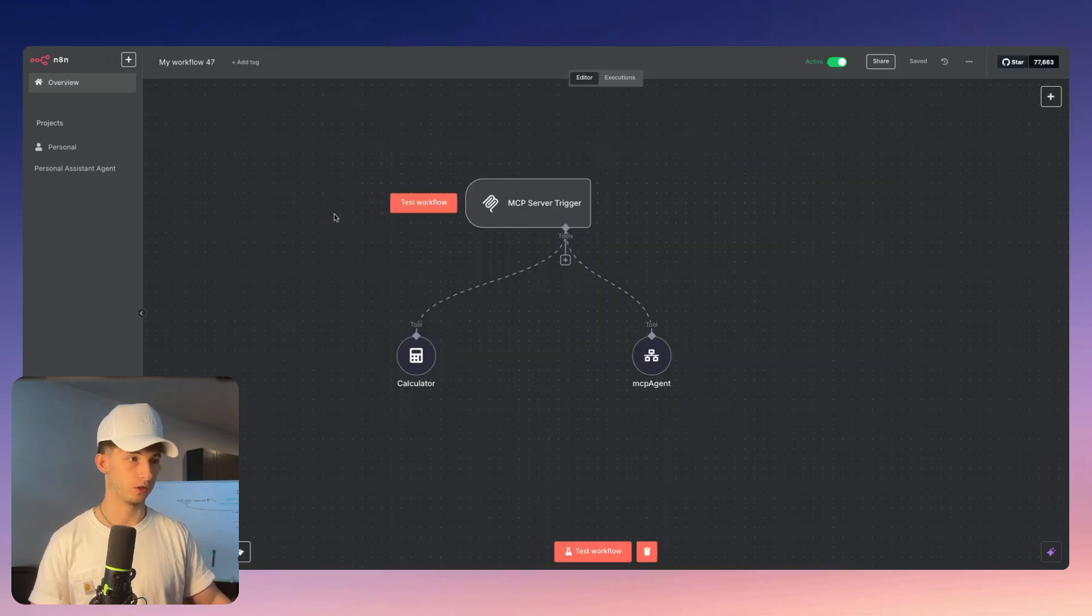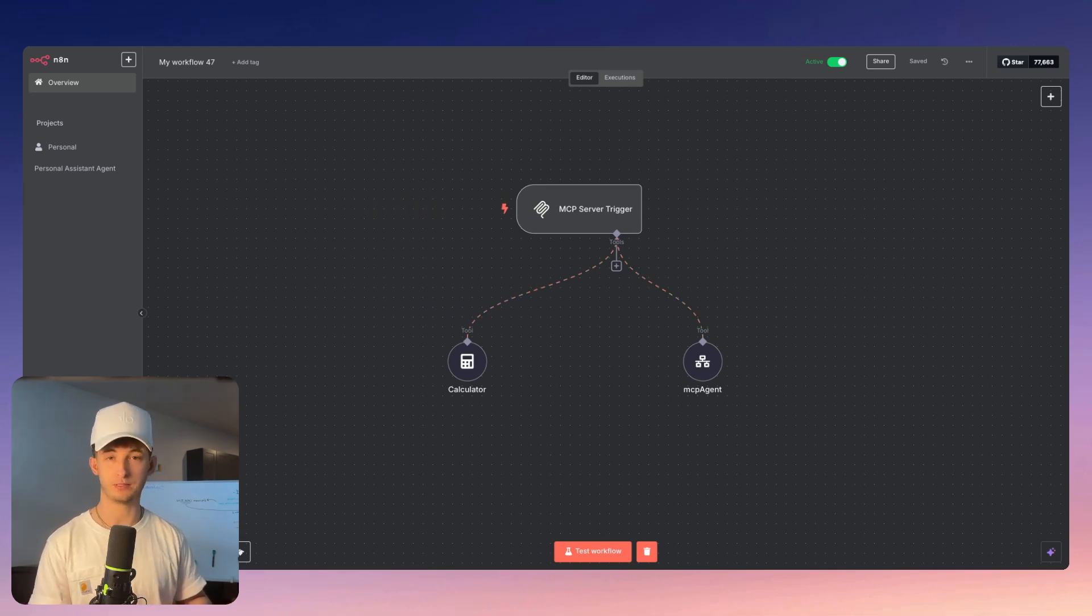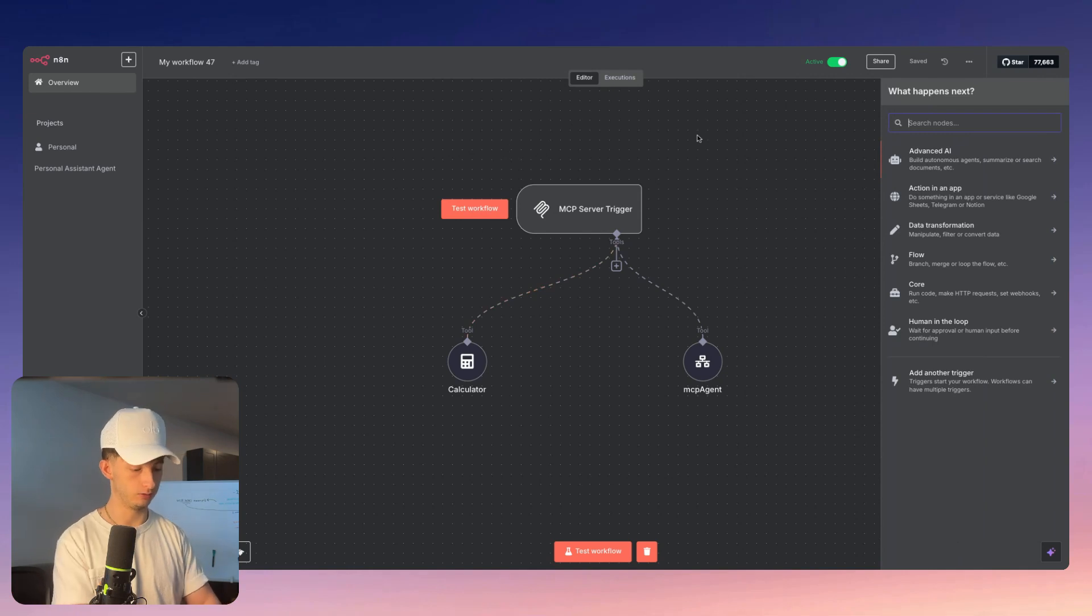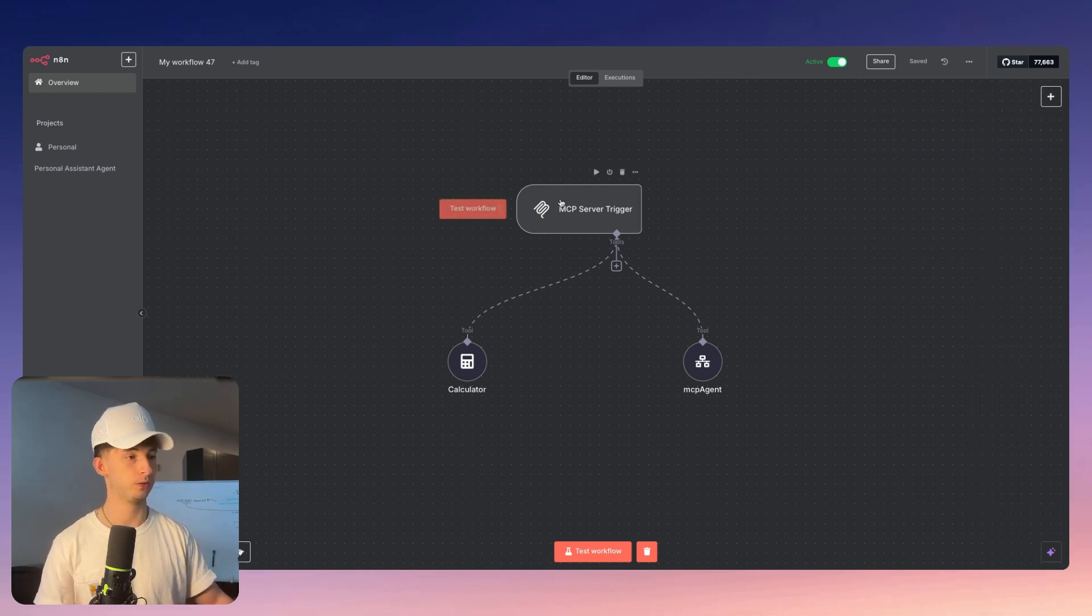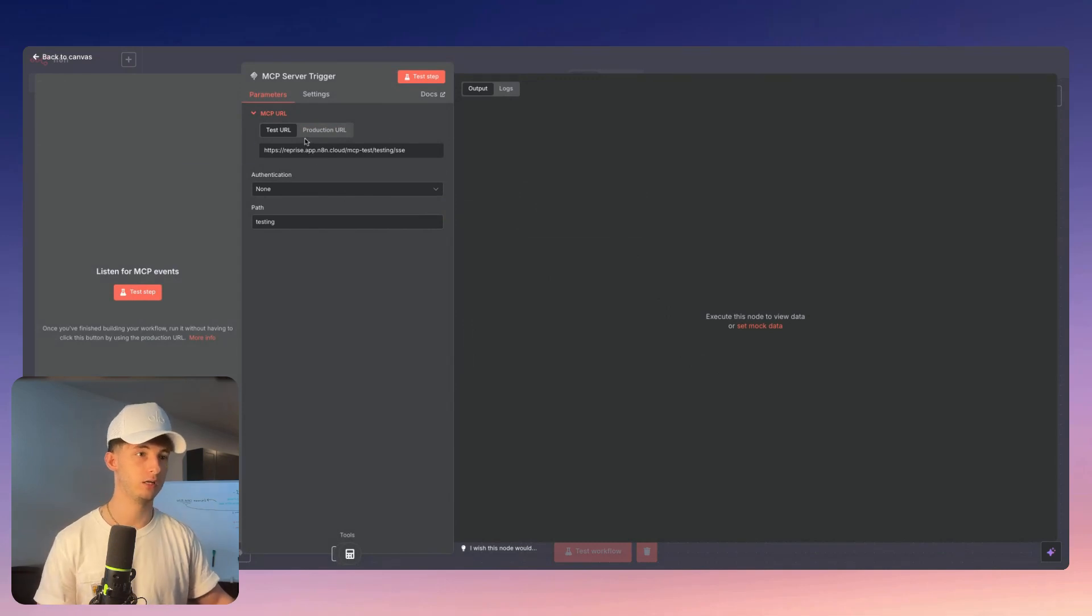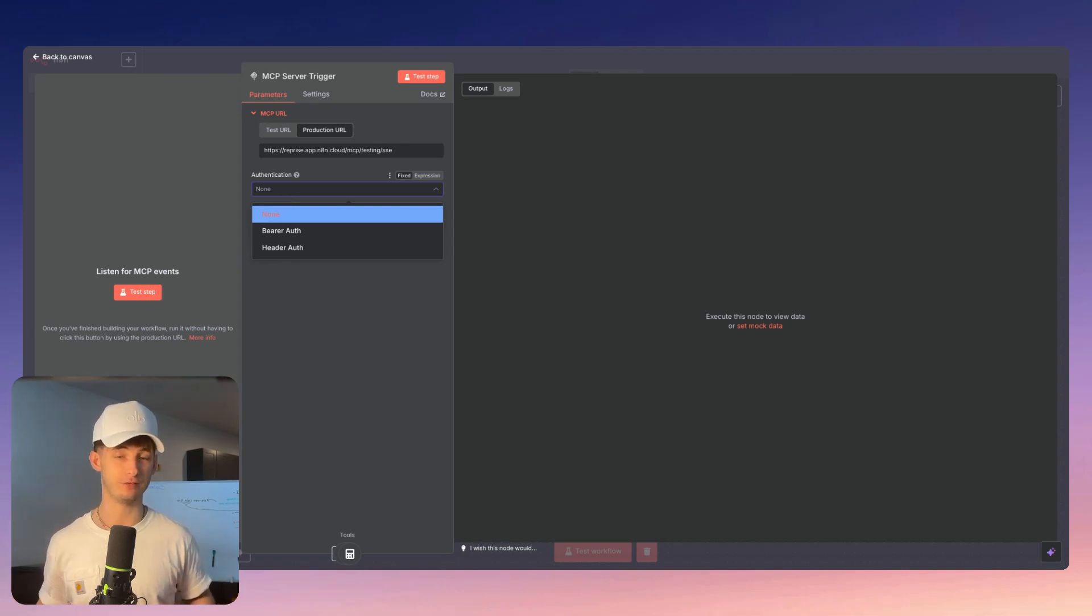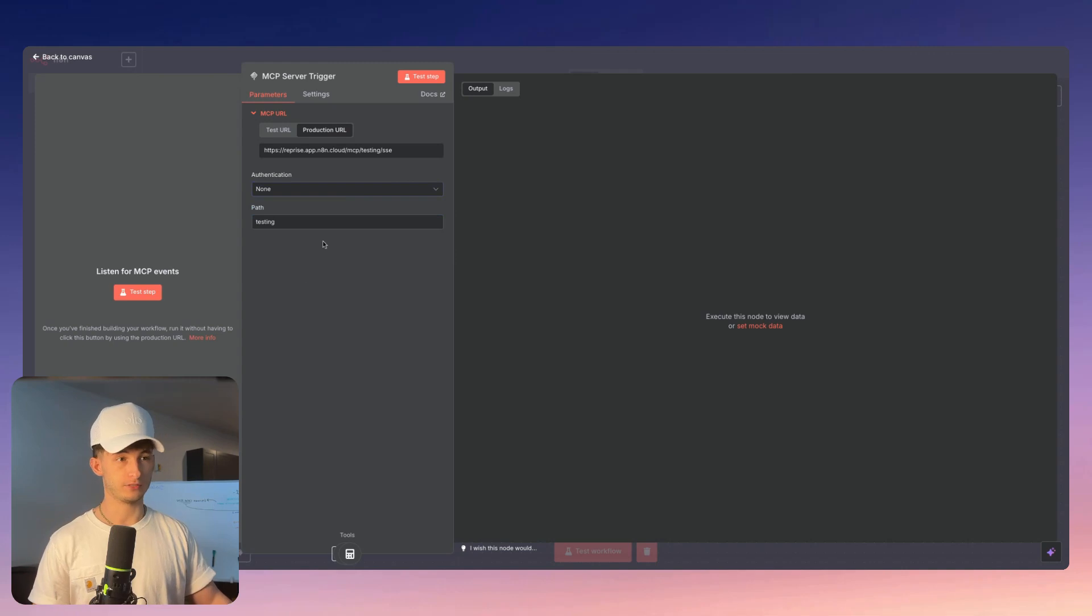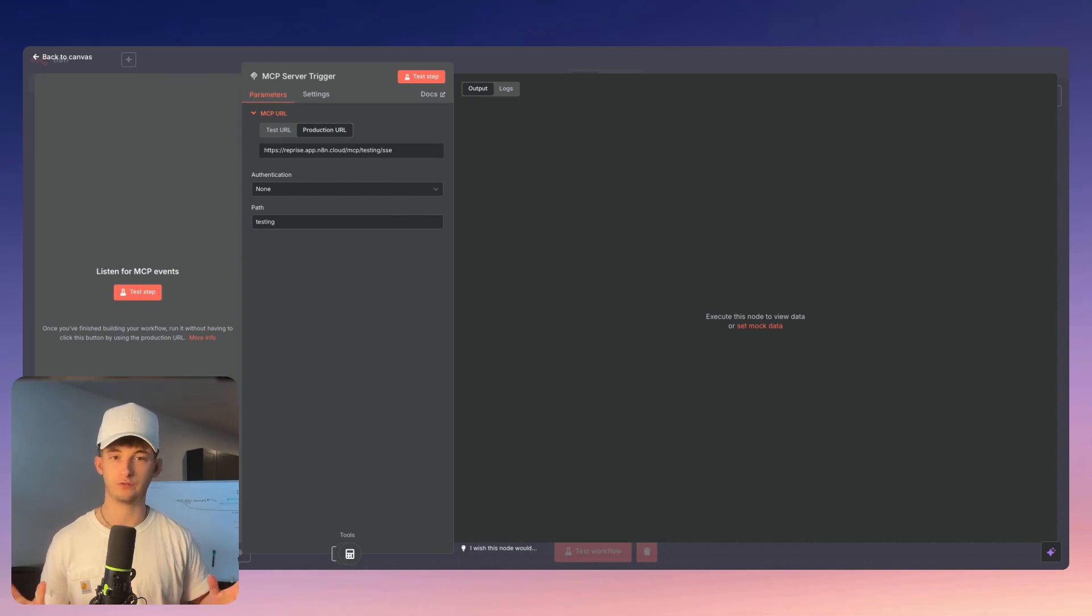Let me show you this first workflow where we have the MCP server trigger. I have a couple of things attached to this - the calculator and the MCP agent. To get this far, we're going to add a brand new node and search up MCP. We'll see the server trigger and the client tool. Once we select the server trigger and open it up, we'll see a few different things: the test URL, production URL, just like any form of webhook. We also have authentication and the path. The authentication is making sure you aren't allowing just anybody to use your MCP server and access any of your tools and workflows.